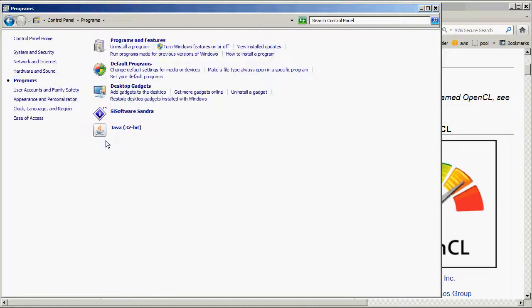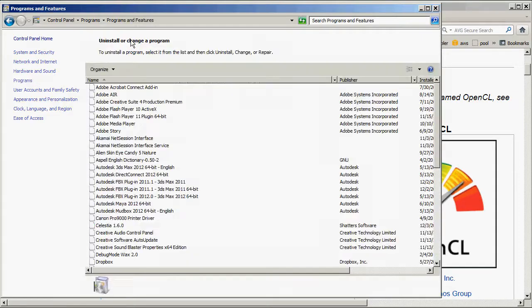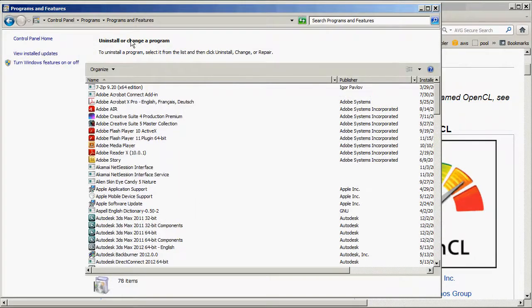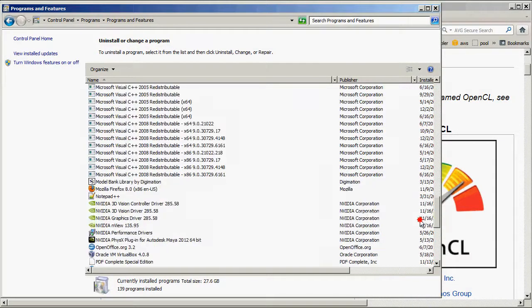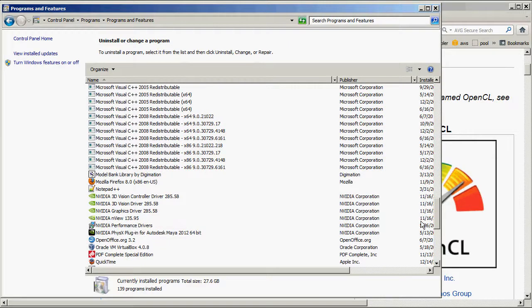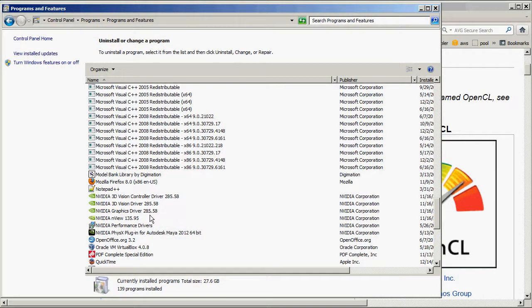Go to Programs, Programs and Features, and then find your driver. So here, for example, my driver version is 285.58.